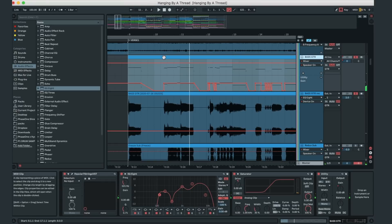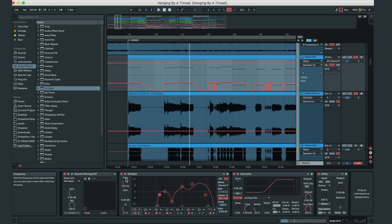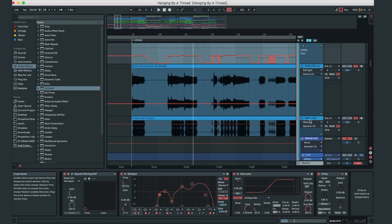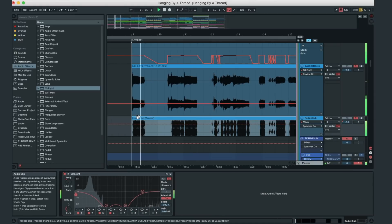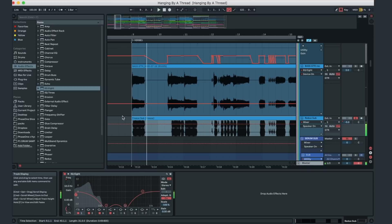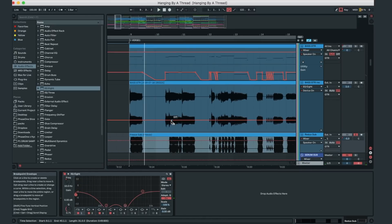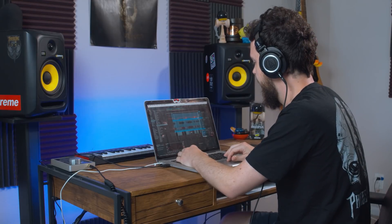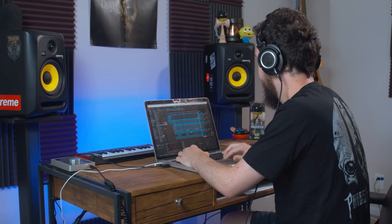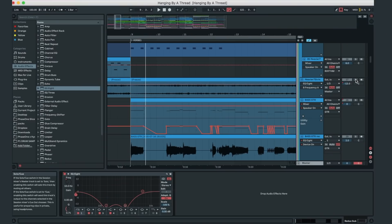Even that bass guitar is still high-passed just after 100 Hz because this is still EDM, so I added a sub in there. You don't normally get subs in rock music but this is EDM, so I've added a sub underneath just to fill out the sound — and it works great.